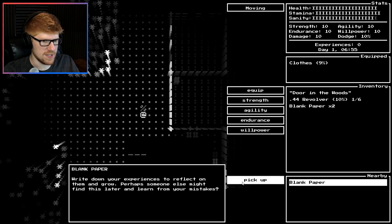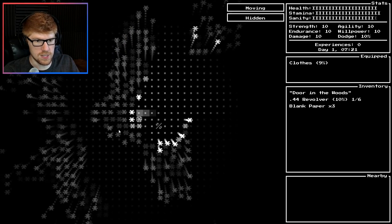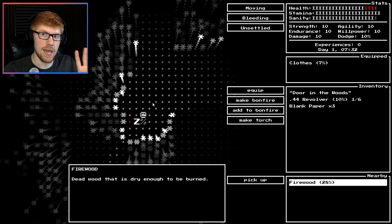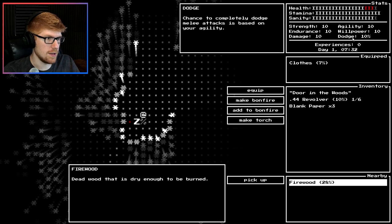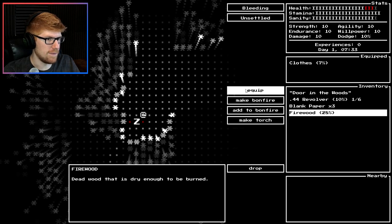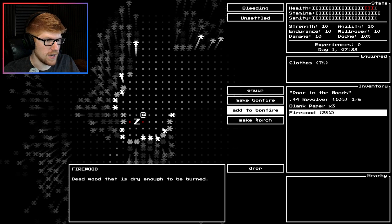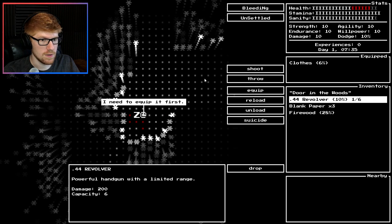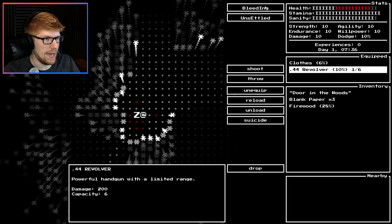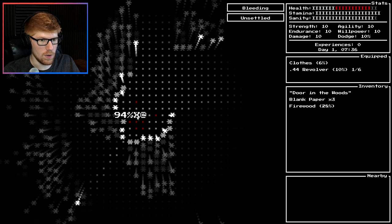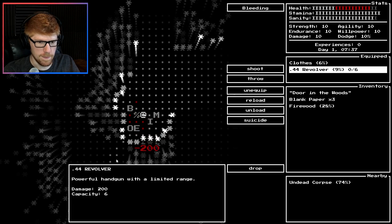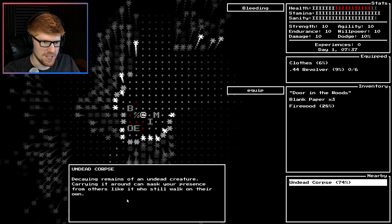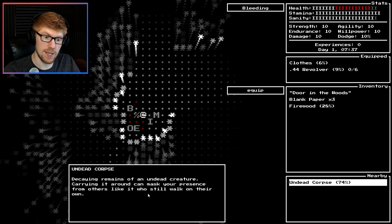More blank paper, let's take it. There's a zombie. Oh no it's a zombie. The game doesn't move unless you make it move so I think we're all right. I can take this firewood but that's an action so I'll get hit. I'll take it. I'm fine. I guess we'll have to shoot. Oh wait no, I can use my firewood to make a torch. Nope, I need a rag. All right let's shoot. I need to equip it first. I'm getting ouched. All right now let's shoot. All right got him. Did I do it? What is this? Is this zombie in places? Undead corpse. Decaying remains of an undead creature. Carrying it around can mask your presence from others like it who still walk on their own.